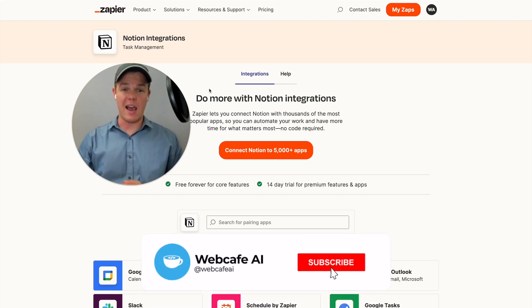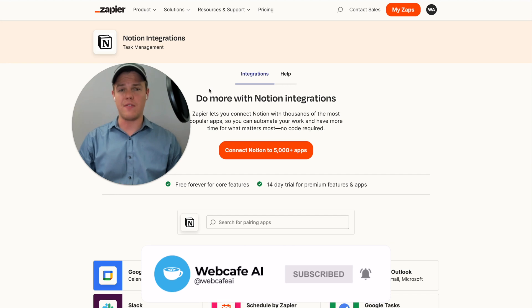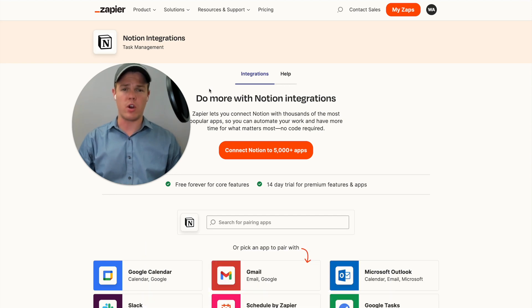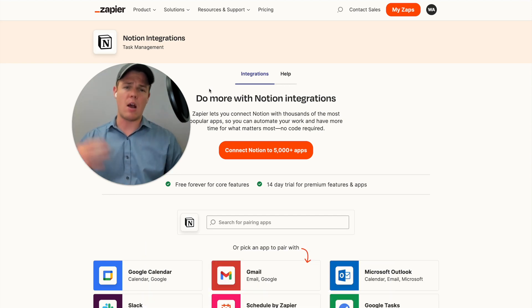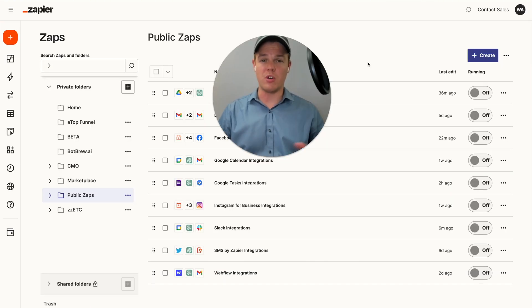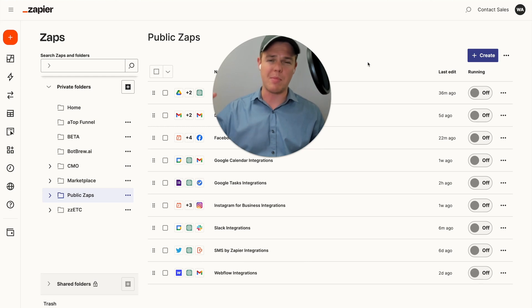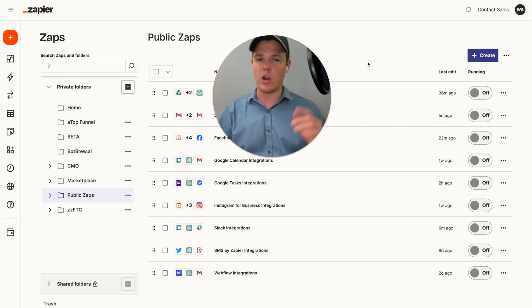Welcome back to WebCafe AI, we do daily ChatGPT and AI videos for your personal and business life. In today's video, we're going to be looking at the app of Notion, seeing how AI, Zapier, and ChatGPT can integrate with it. We're still on our journey where we're tackling all 5,000 apps found on Zapier's backend and seeing how AI can be integrated with every single one.